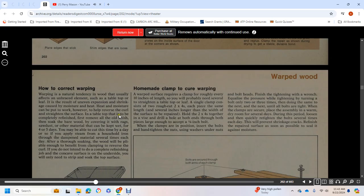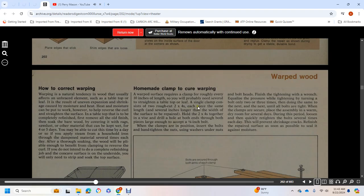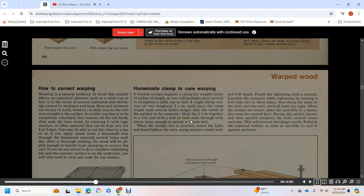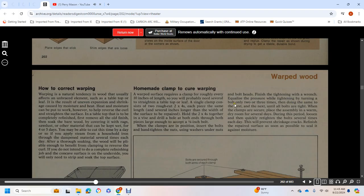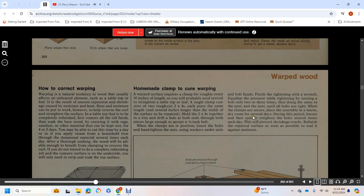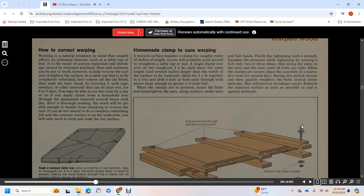Homemade Clamp to Cure Warping: A warped surface requires a clamp roughly every 10 inches of length. To straighten a tabletop or leaf, a single clamp consists of two rough-cut two-by-fours, each the same length, several inches longer than the width of the surface to be repaired. Hold the two-by-fours together with a vise and drill through both pieces large enough to accept one-half to one-quarter inch bolts. When the clamps are positioned, insert the bolts and hand-tighten the nuts. Apply equal pressure by tightening each bolt only two or three turns, then move to the next. Place the assembly in a warm, dry room for several days. During this period, loosen and quickly re-tighten the bolts several times each day. Refinish the repaired surface as soon as possible to seal it against moisture.